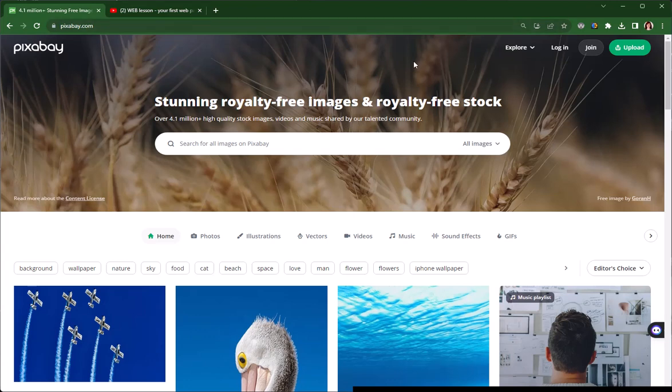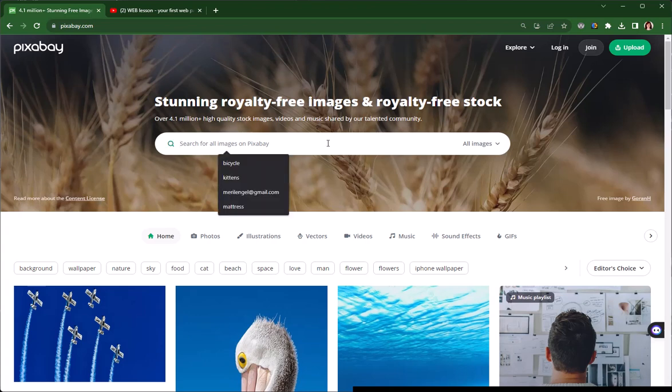Pixabay is my favorite source of free royalty-free images, and it's fairly easy to use.